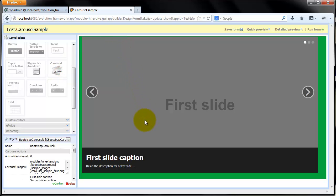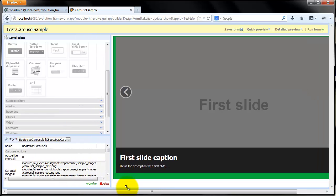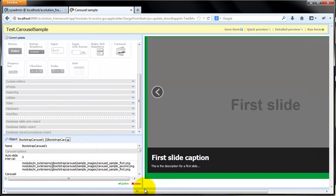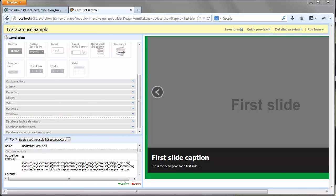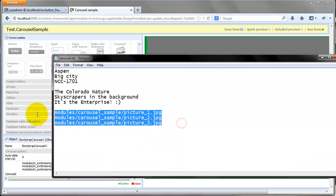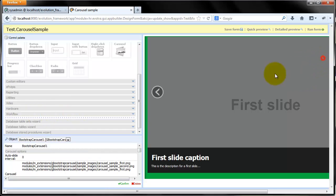Control itself already has some predefined default images, but of course we can change it with our own. To do that, we should specify their locations in Property Editor. Also, here we can define their captions and descriptions as well.